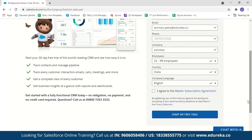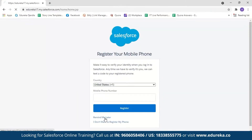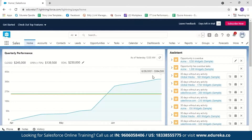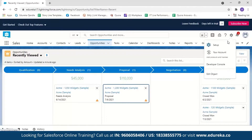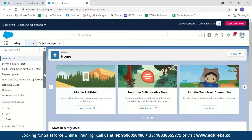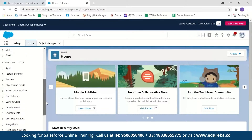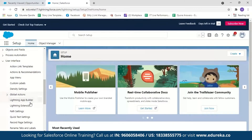I already have a password, so let me just log in. This is what the Salesforce Lightning user interface looks like. To go to App Builder, first click on Setup, then select Setup. Scroll down until you see User Interface. Here you have an option called Lightning App Builder — we'll just select it.